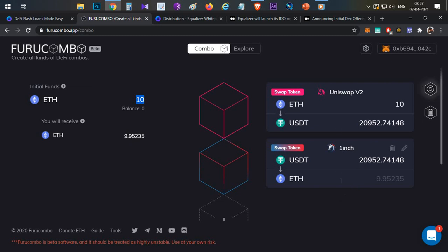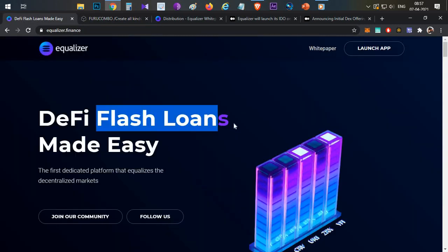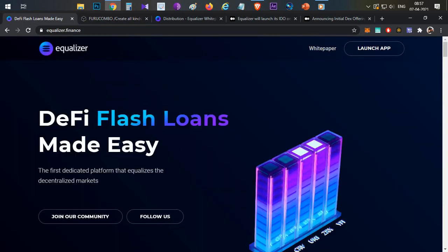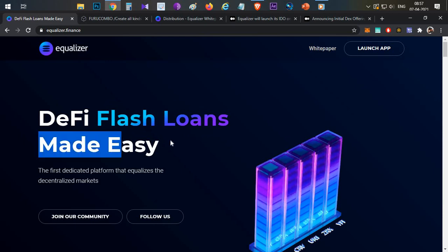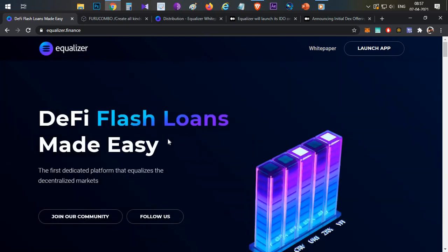That is how these flash loans are used, but this is just an example. In real time it's very difficult to get profit out of a flash loan due to the lack of liquidity and other stuff. Now that liquidity problem is solved by this Equalizer platform. In Equalizer platform you will be able to take these flash loans easily and repay them easily with a small amount of fees.